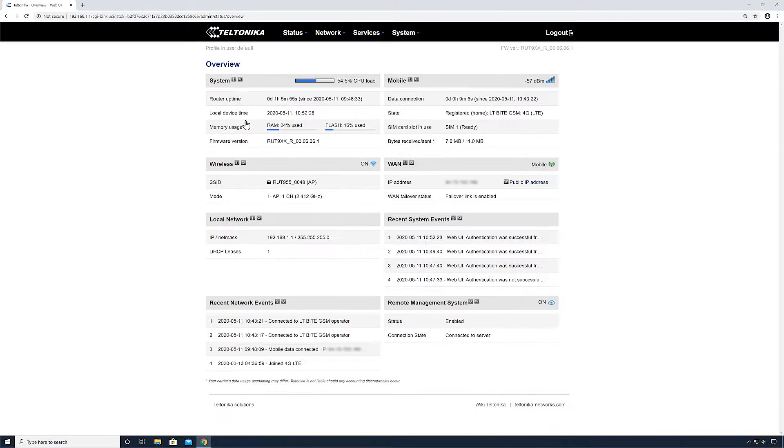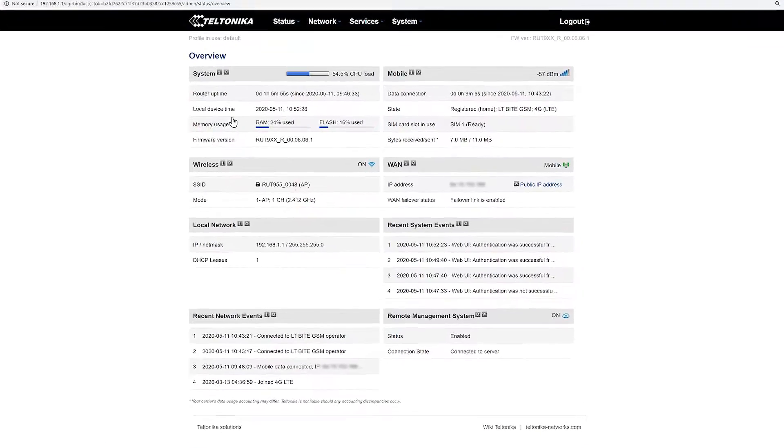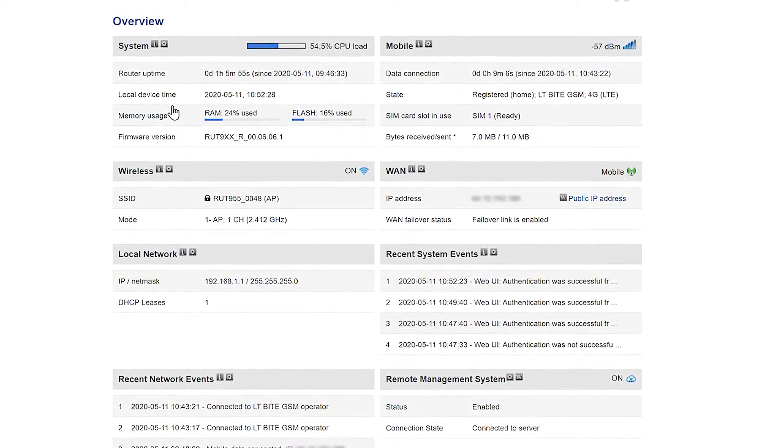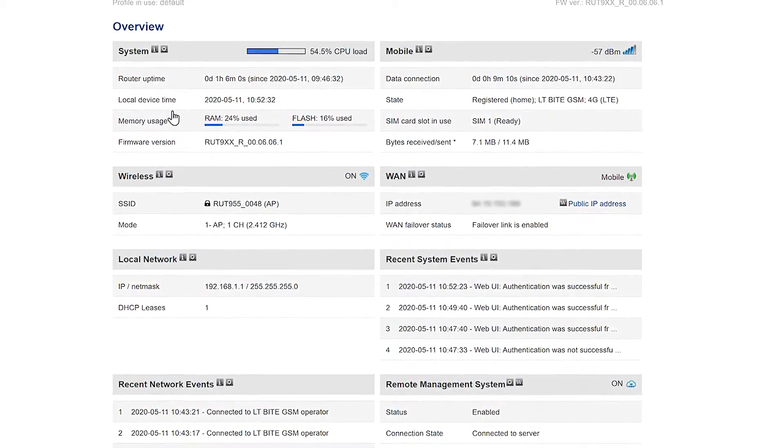Once you log in you will see an overview page here where you can find information about your system in general, mobile, wireless, WAN and so on.